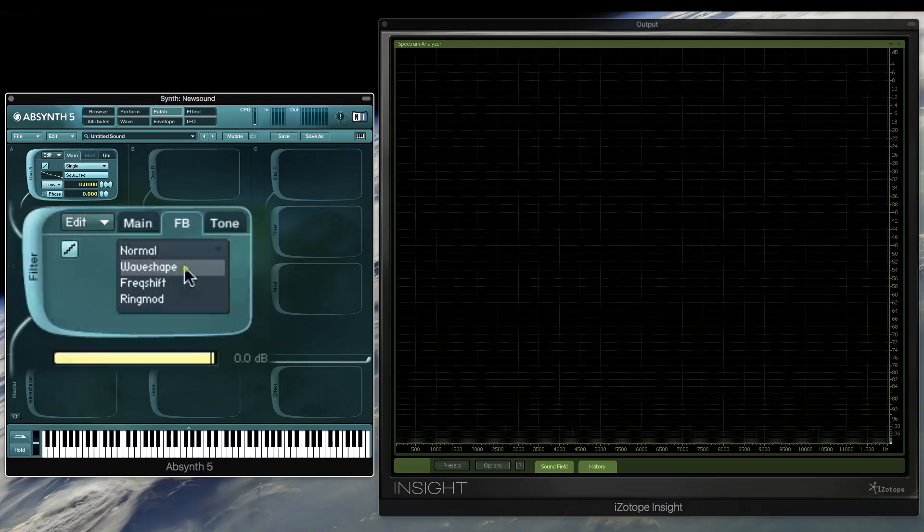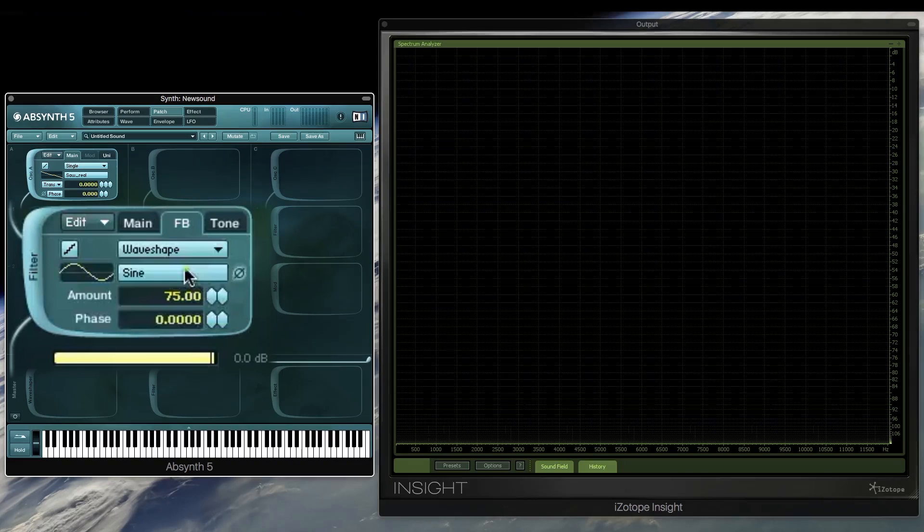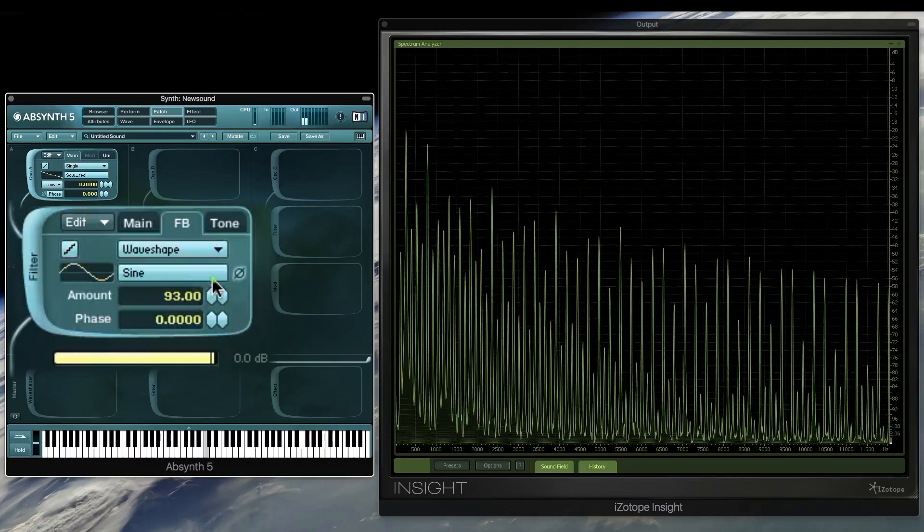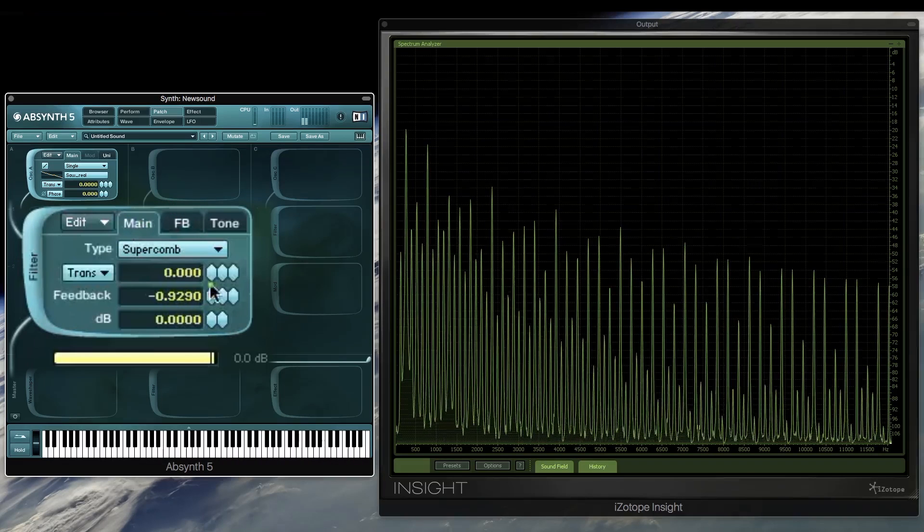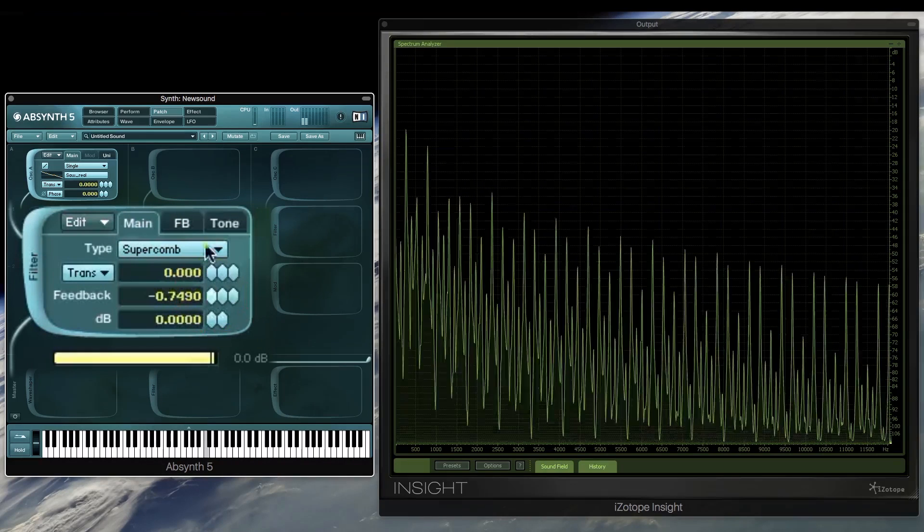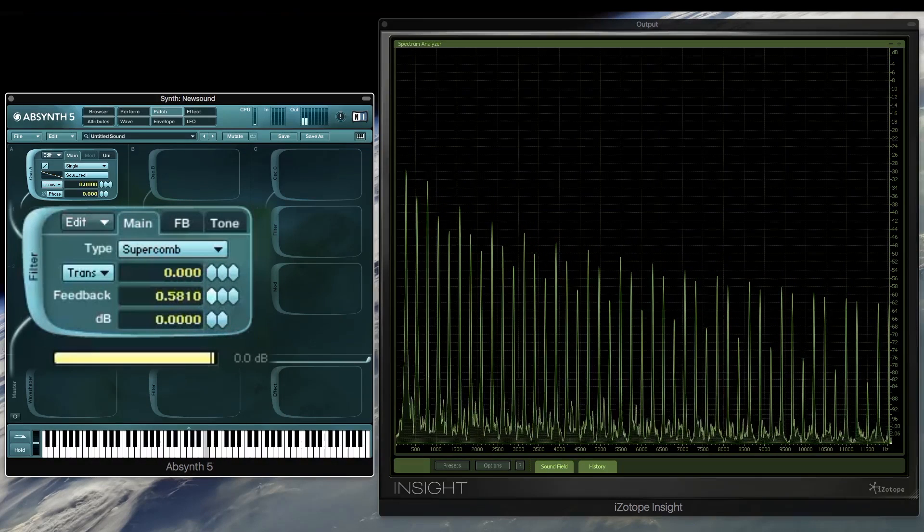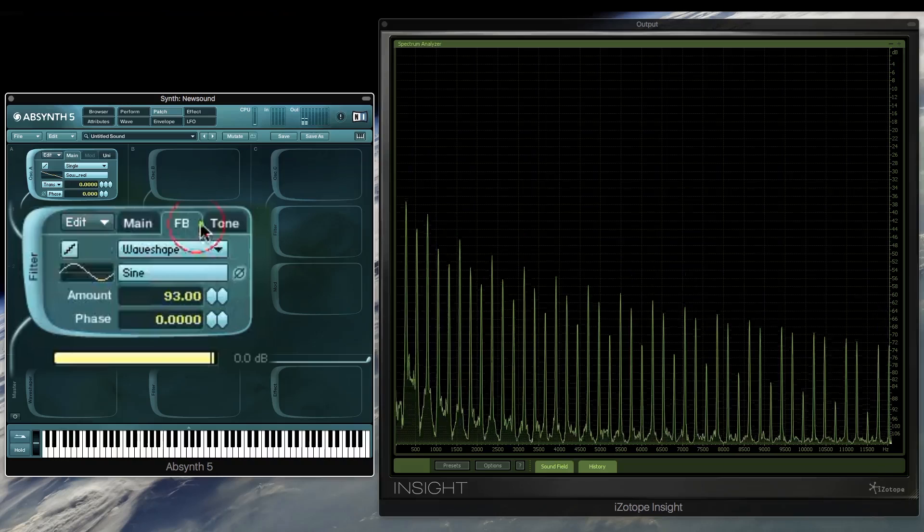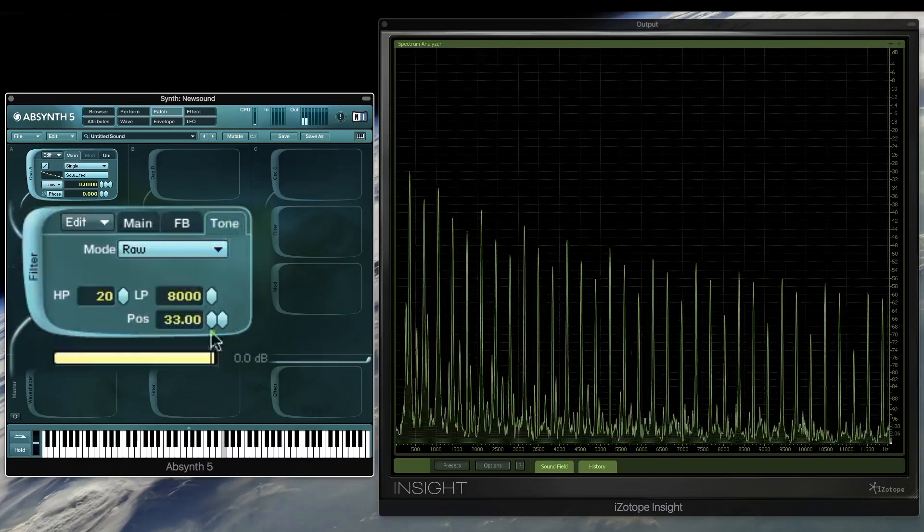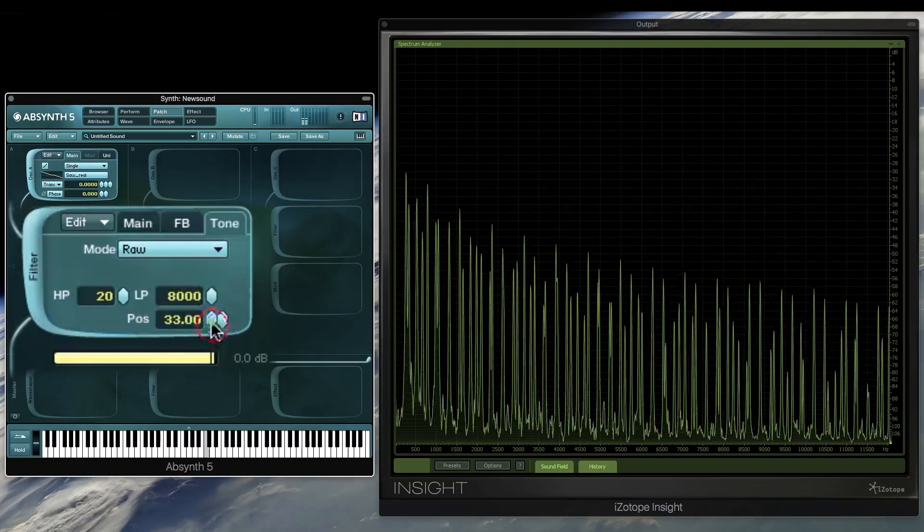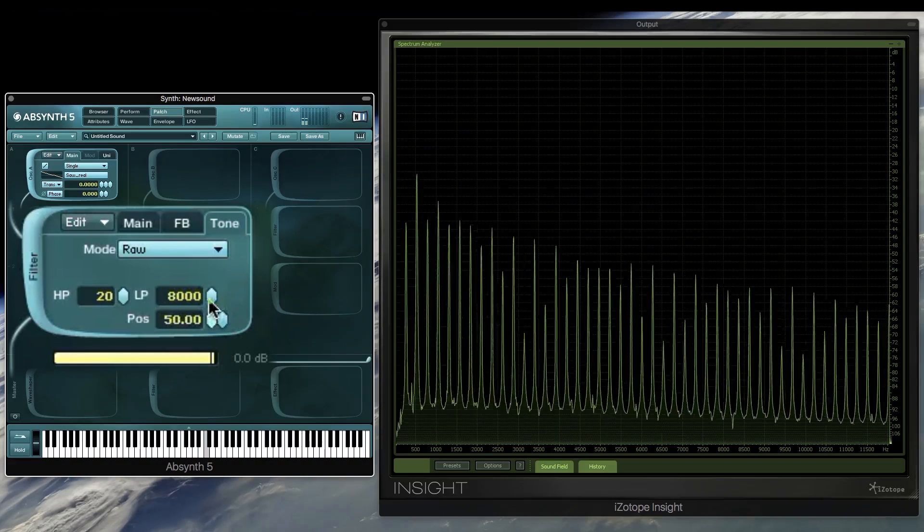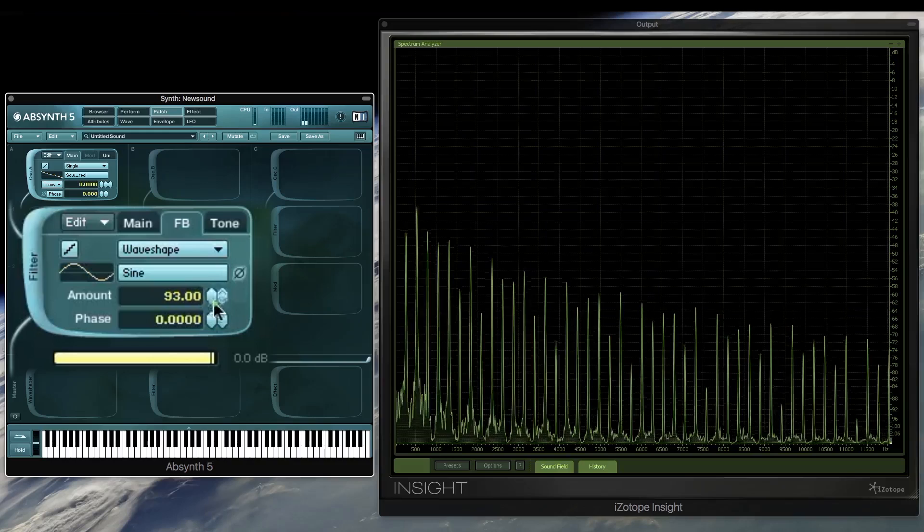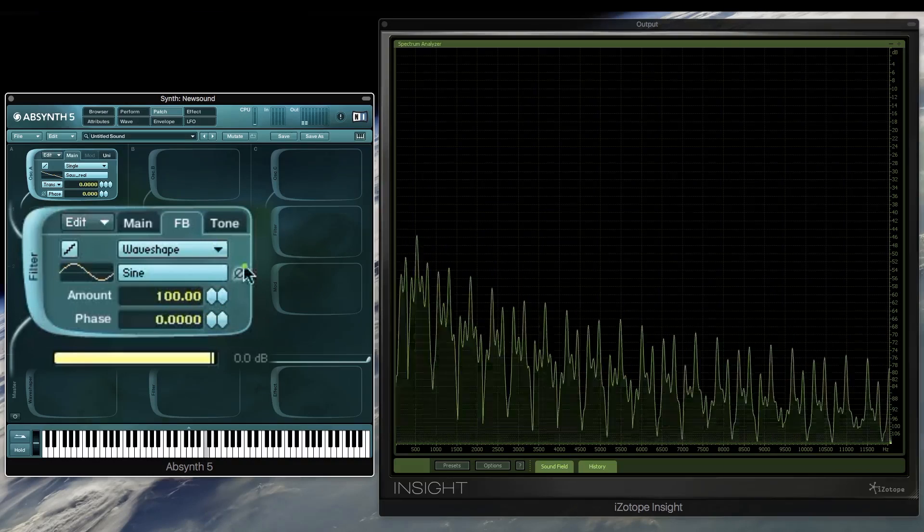So if you think the comb filter is a bit predictable, you can also add some non-linear distortion. The wave shaper doesn't tune, but it does still act on the feedback, which can even further enhance the harmonic content you get from the first comb filter.